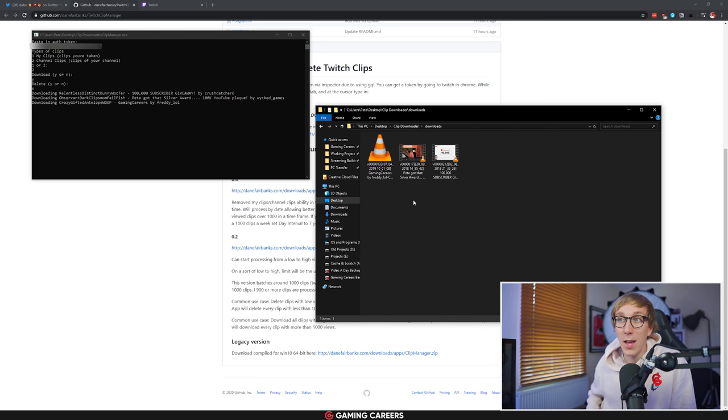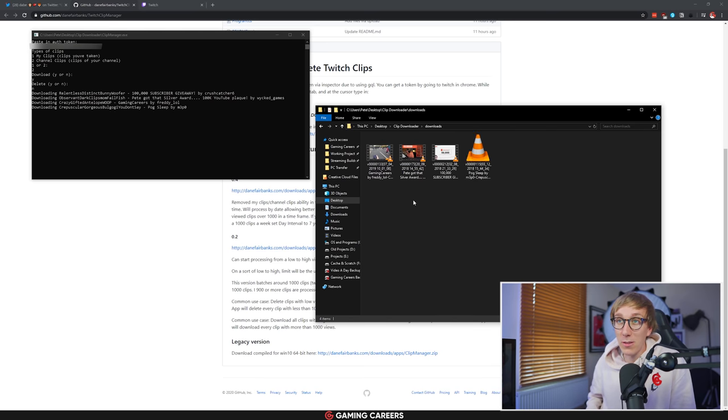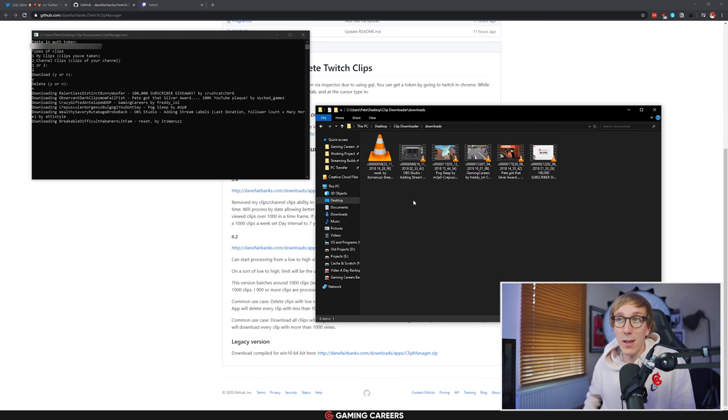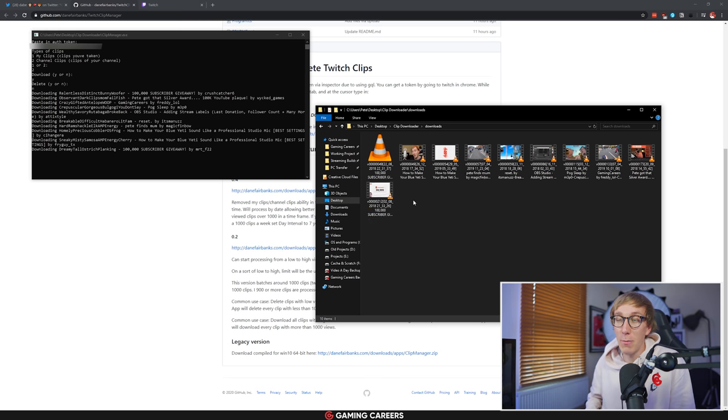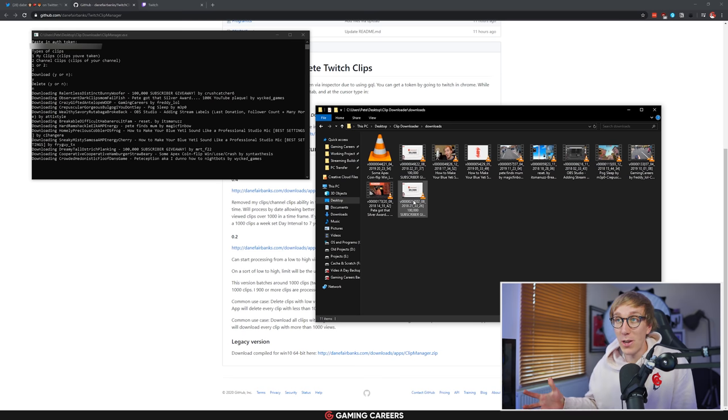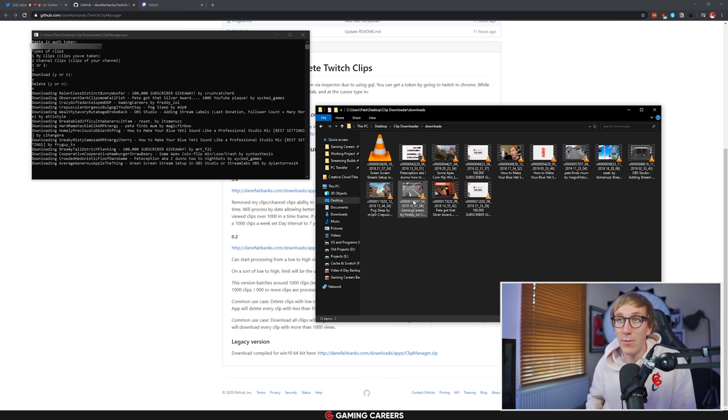So it does take a few seconds per clip as you can see, and if you have thousands of clips this is going to take a long time. You're probably going to need to leave it going overnight, but this is the situation that we've been left in.